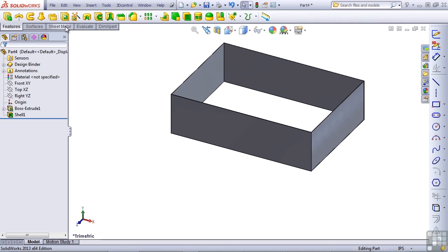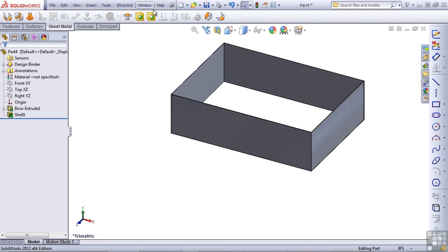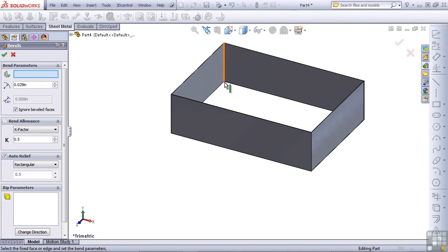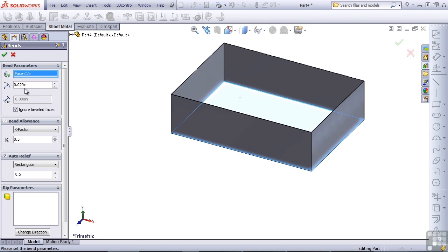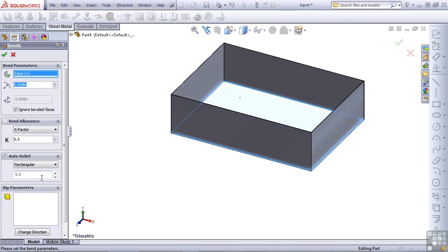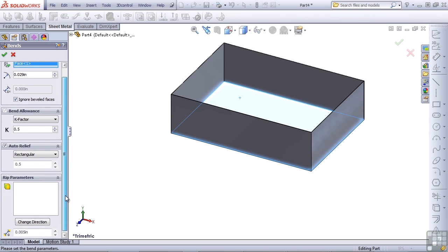Now I will switch over to the sheet metal tab and use the insert bends technique. I want to have a fixed face that stays stationary when everything else flattens out. That's pretty easy to select as the bottom of the box. I'll establish the default inside radius. Also, the bend allowance and auto relief will leave those at default values.